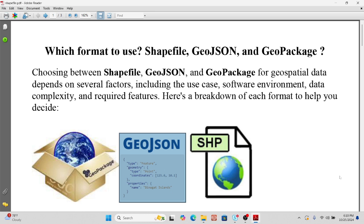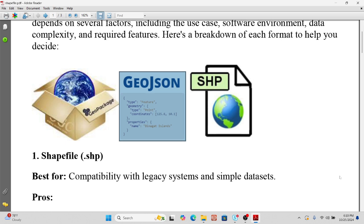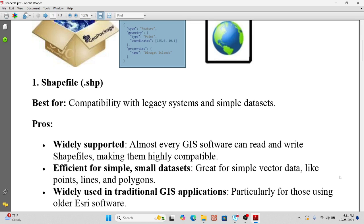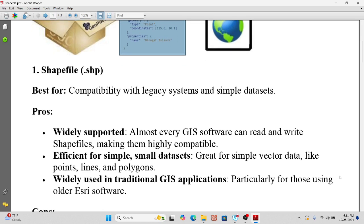First of all, shapefile, with the extension .shp. Shapefile is best for compatibility with legacy systems and simple datasets. Almost every GIS software can read and write shapefiles, making them highly compatible. You can easily use shapefiles across different GIS software platforms such as ArcGIS, QGIS, or other GIS tools, which can all easily read and write shapefiles.